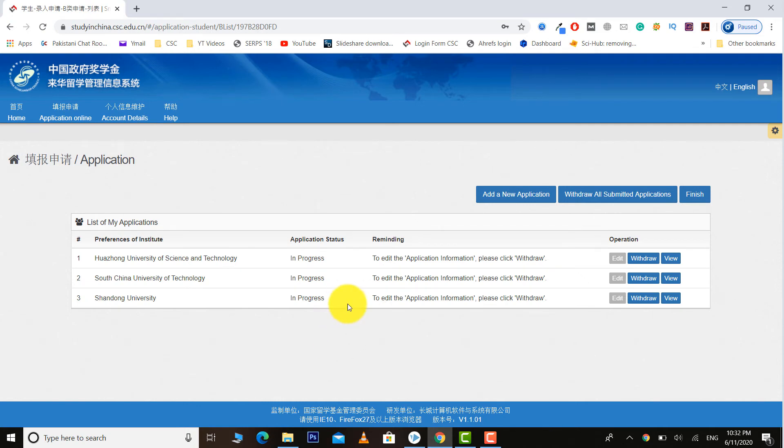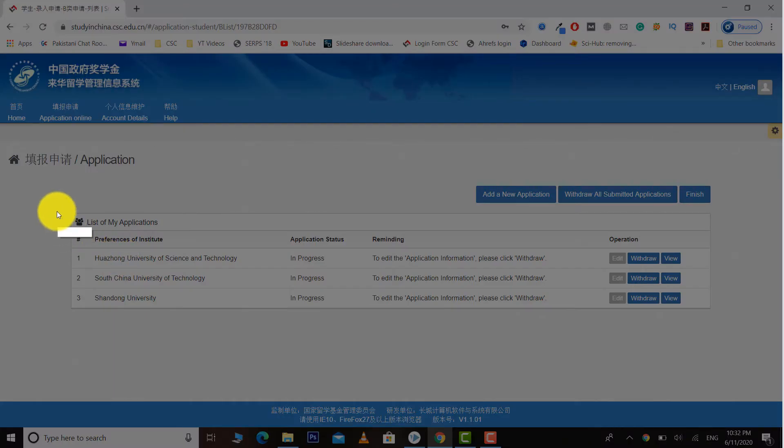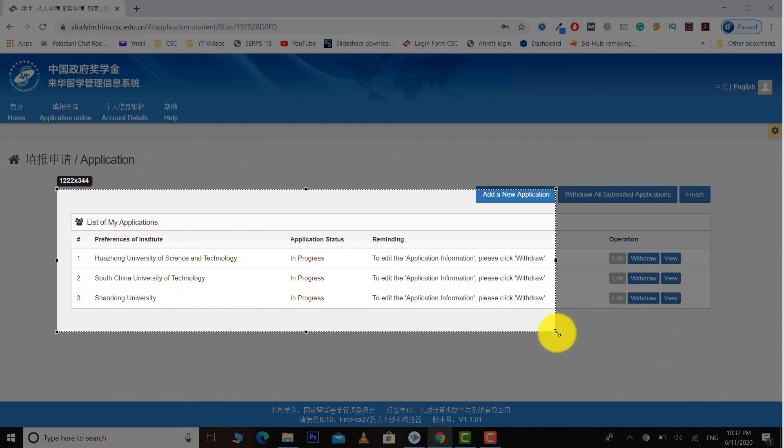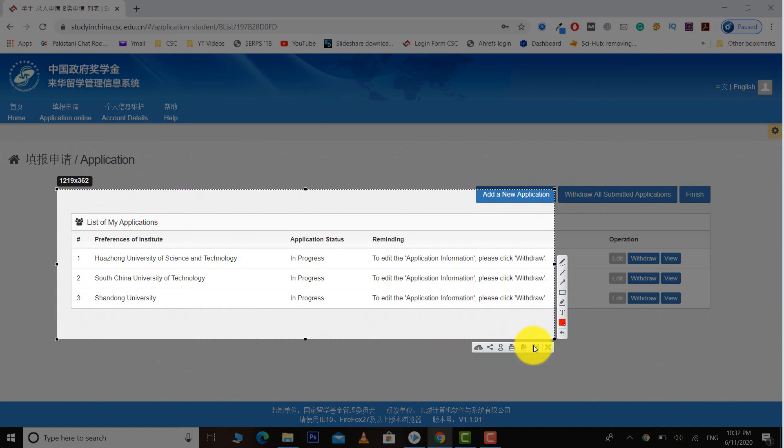After doing this, people take screenshots like this and they post these screenshots to Facebook groups.